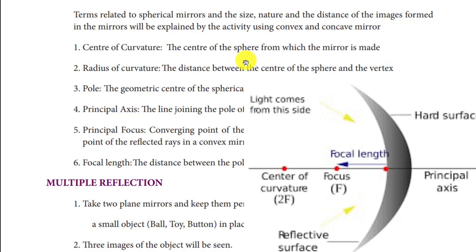Next is Principal Focus. For a convex mirror, it is a diverging point, and for a concave mirror, it is a converging point. Then there is Focal Length, which is the distance from the Pole to the Principal Focus.